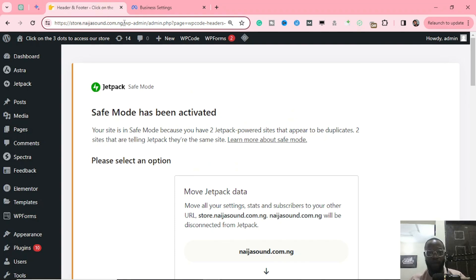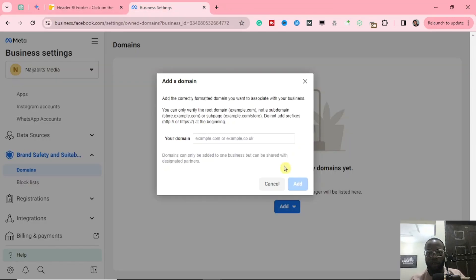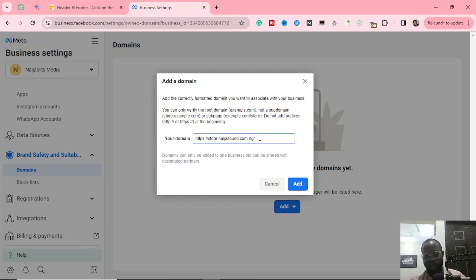Now you are going to add your website domain. This is the website I want to use and run ads on, so I'm going to copy my website domain. If you try to copy everything including the full URL, it's not going to work — it will show you an error message. Let's try it and see.